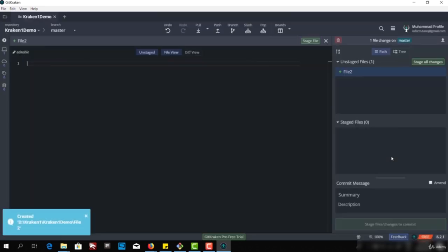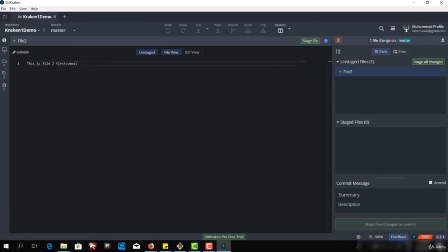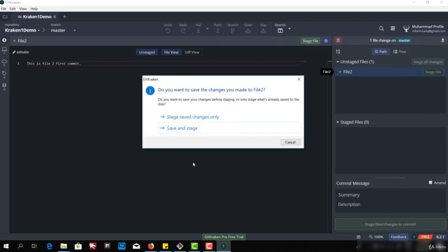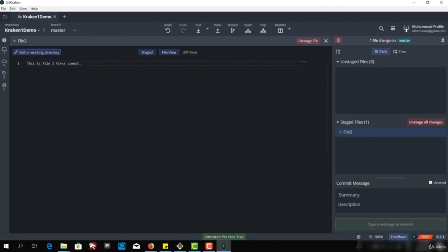If I want to create another file — File2 — this is File2, first commit. Then we will have to stage this file. I hope you know what unstaged files and staged files are — you know all these different terminologies of Git. Let's stage this file and save the changes. Now we have an option of amending the commit — the first commit we made.